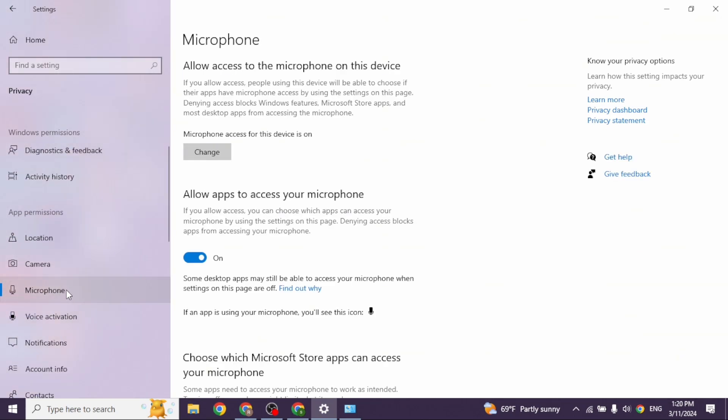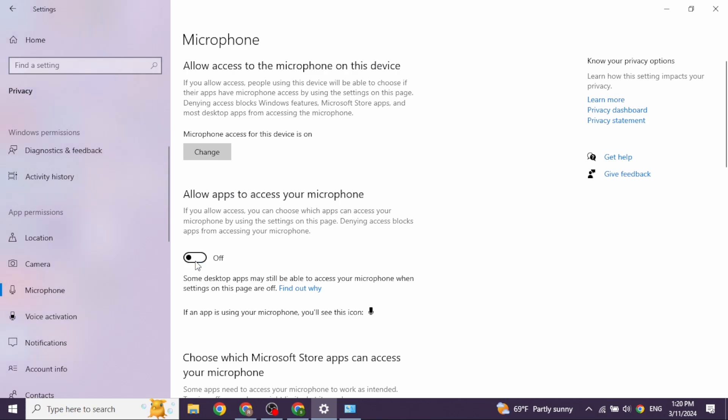Now at the left corner, you're going to find different options. Scroll down towards the option of Microphone and open it. Allow apps to access your microphone. You have to enable this option. If you have already enabled this option, you can toggle it off, wait for a few seconds, and then toggle it on.